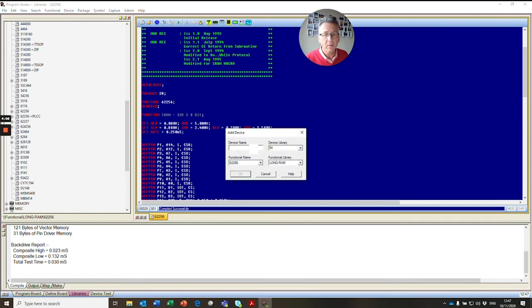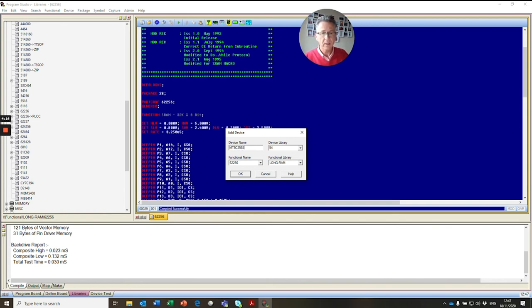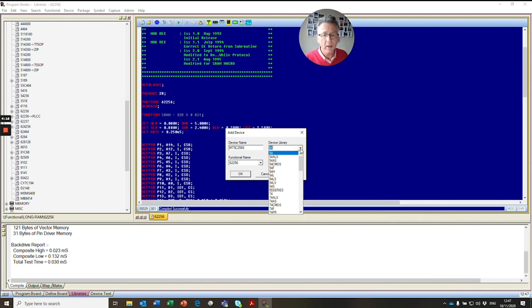So here we add our new device, MT5C2568. And we're going to store that in our long RAM.